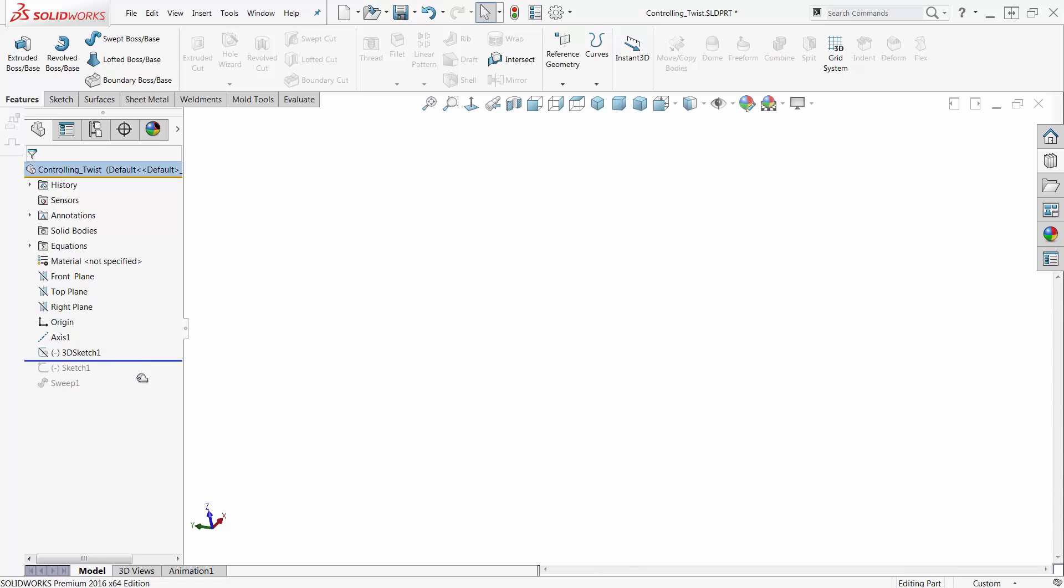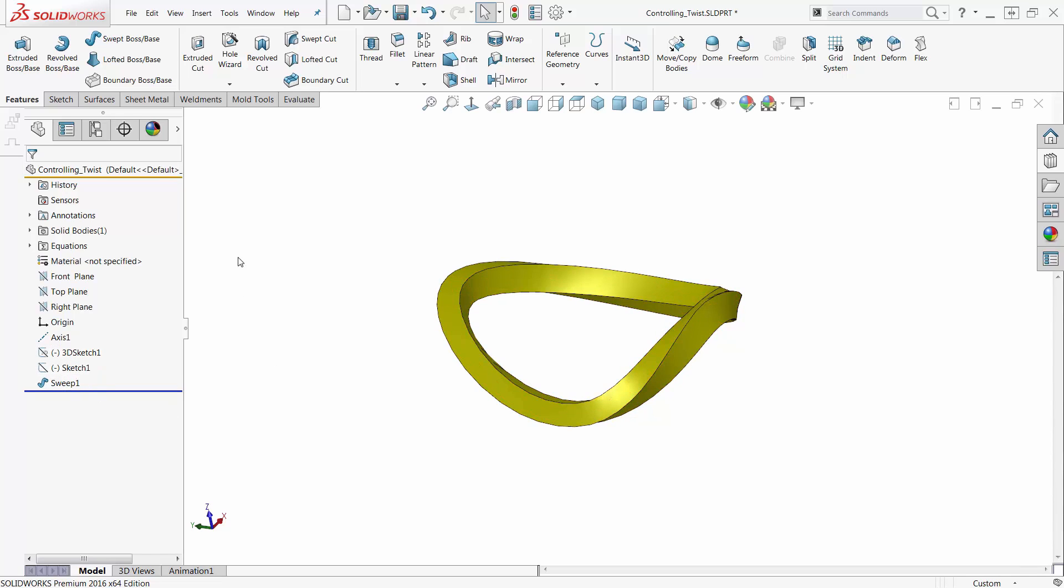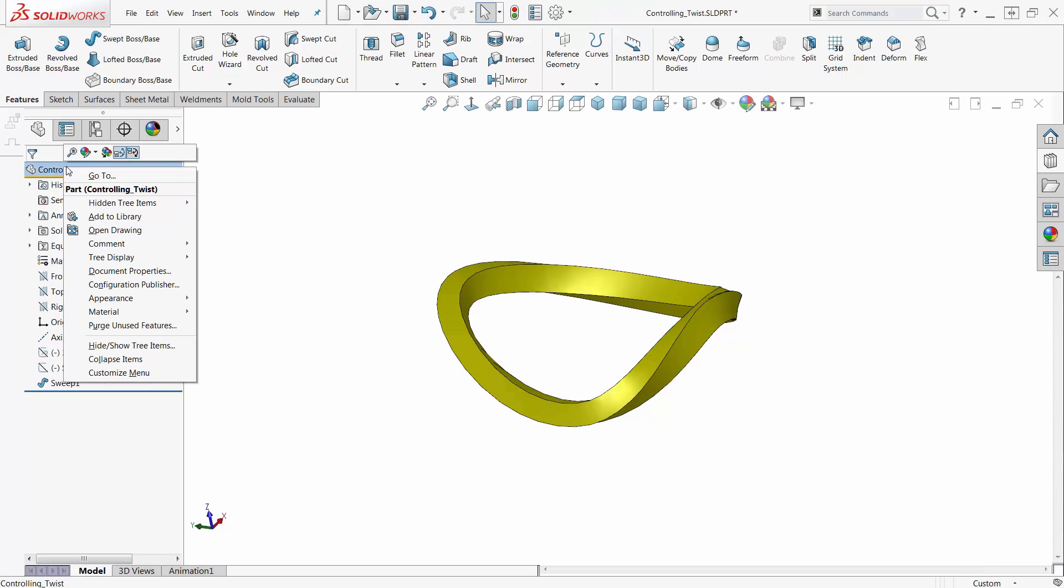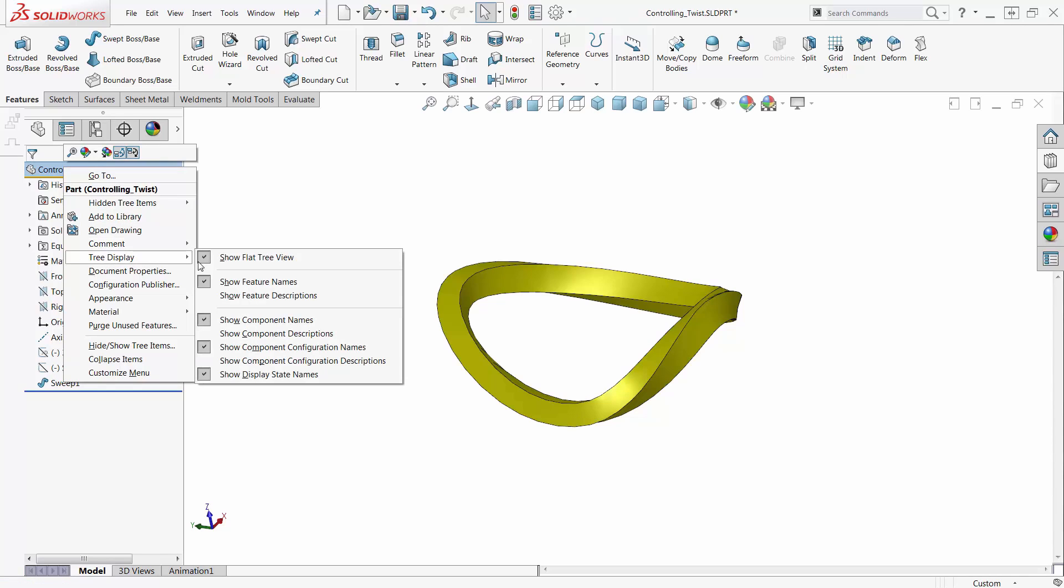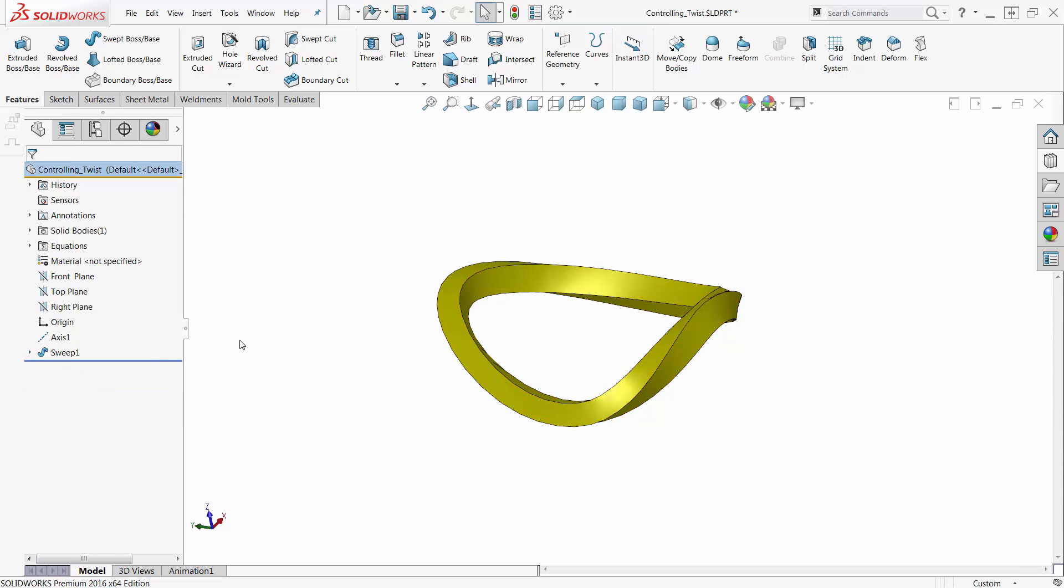So, this makes it a little easier. You don't have to drag your rollback bar up between the things and unabsorb the sketches. So, we get to the same place with a little bit different controlling abilities here. So, I can go back to Tree Display and Show Flat Tree Display so that I can see my absorbed and unabsorbed features again.